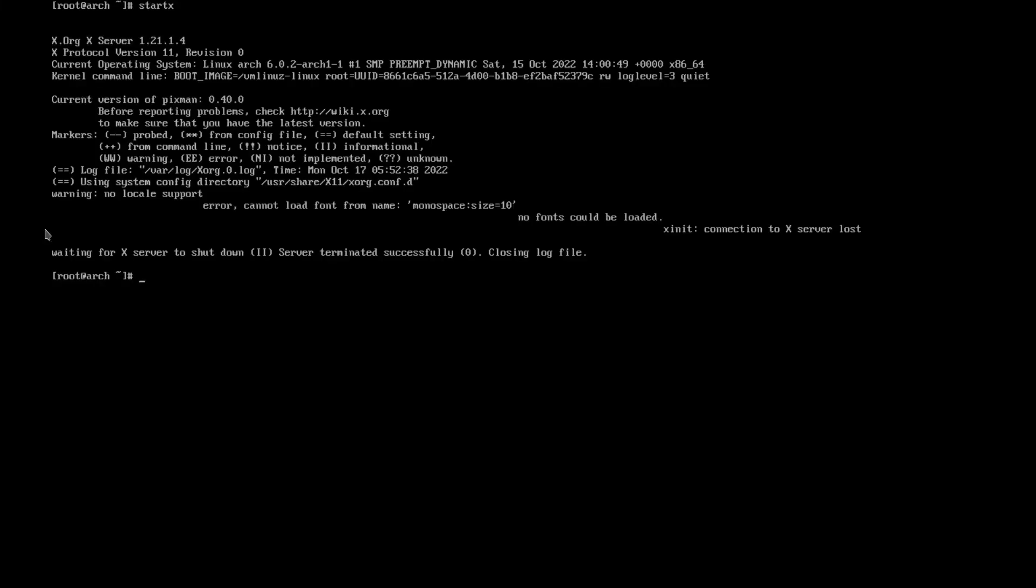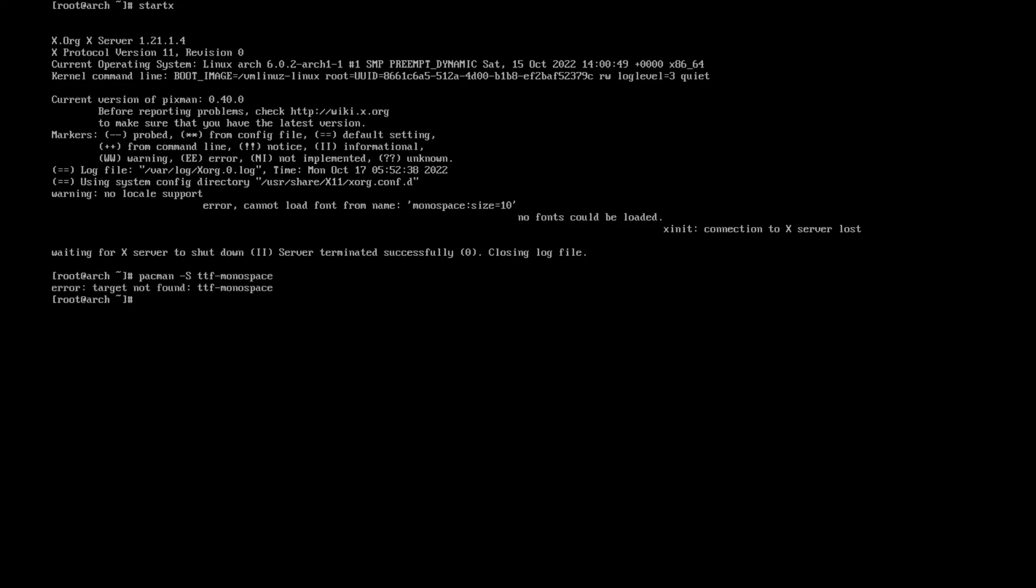So after doing some reading up, the reason why I'm having the monospace error is because we don't have any fonts installed. So let's just install monospace. To do that, pacman -S ttf-liberation. Tag on that, I'll just get ttf-liberation.